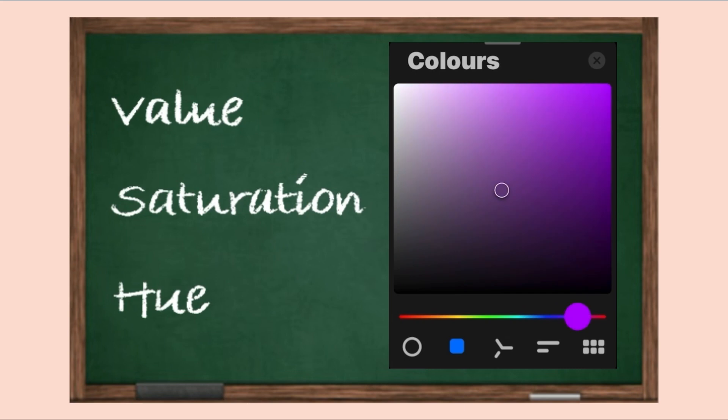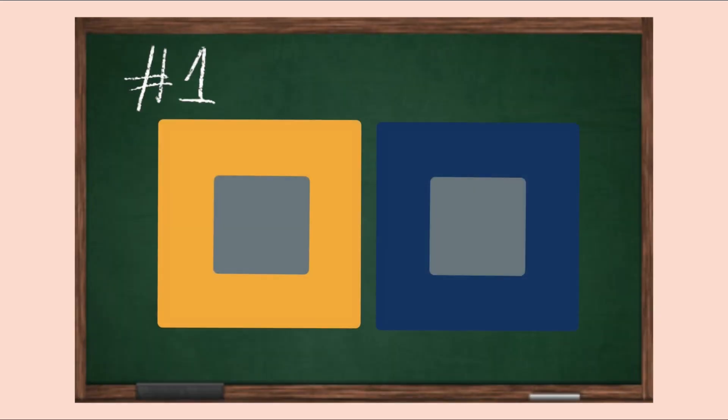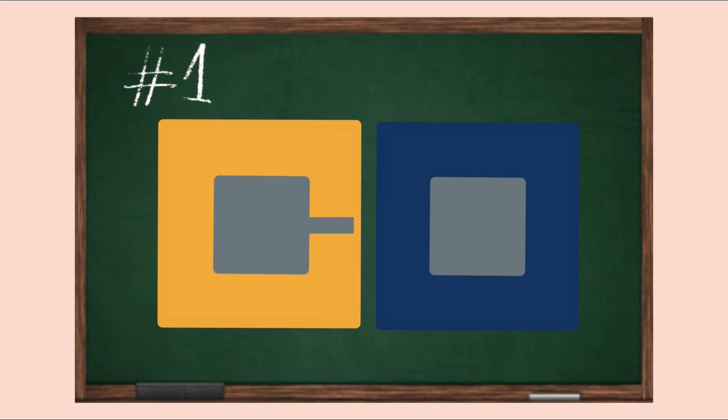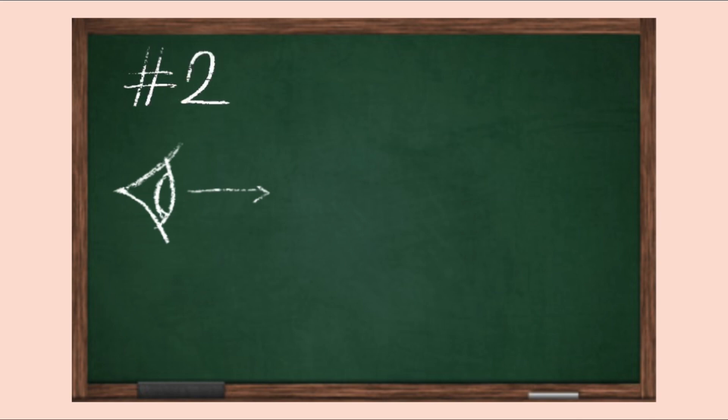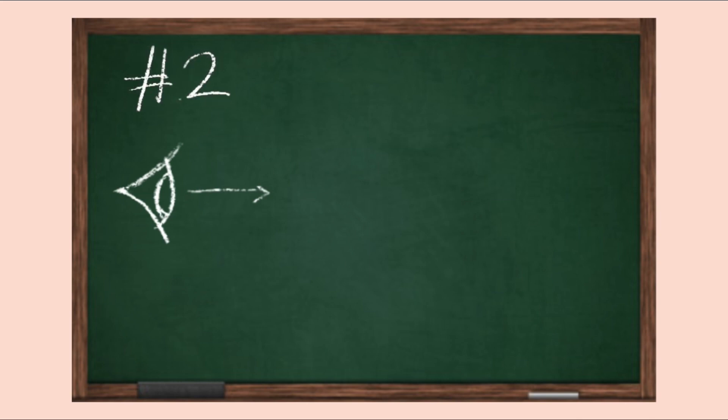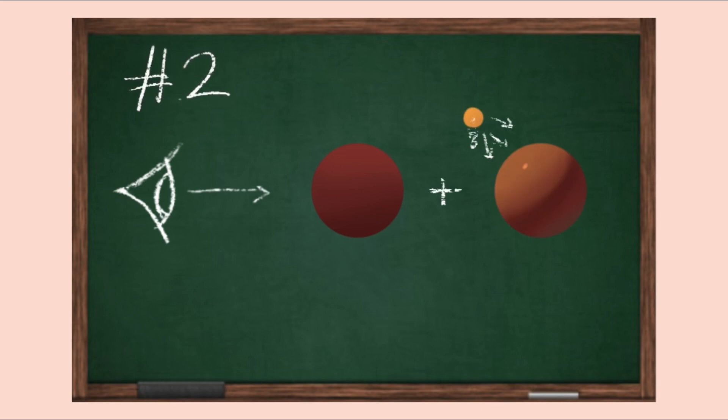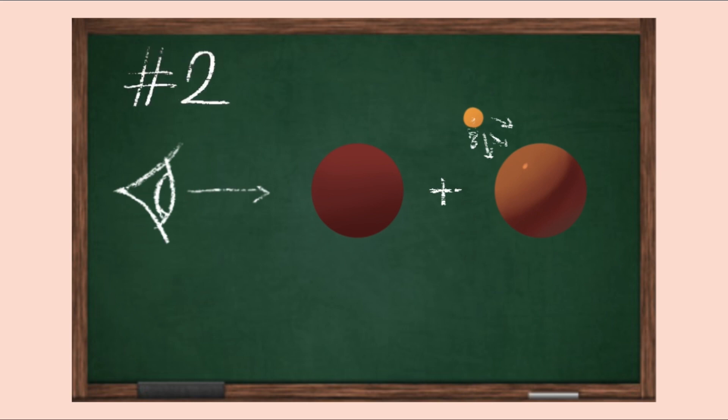And number two, being what our eyes perceive as color is actually two things working hand in hand, which are the local color of the object and light. This is why in order to fully understand color, you should also understand how light works in relation to it. Again, Marco Bucci and James Gurney are both amazing at explaining this.